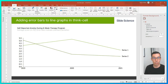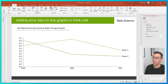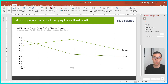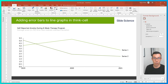To illustrate how to use error bars in ThinkCell, we're going to use the example of an eight-week psychotherapy program that treats anxiety. We want to plot the average of the self-reported anxiety of all our participants, plus we want to plot the standard deviation of the results as our error bars.